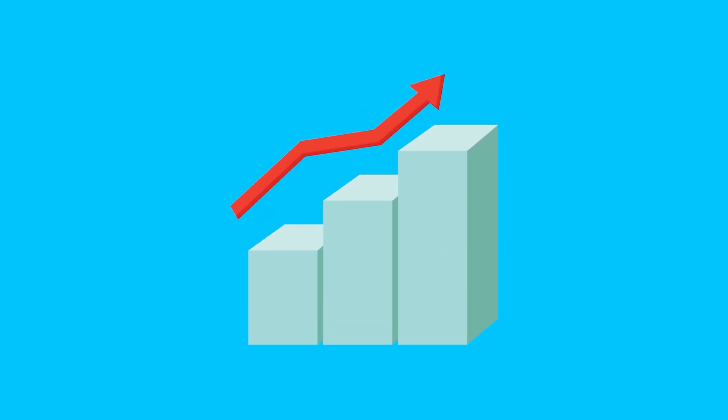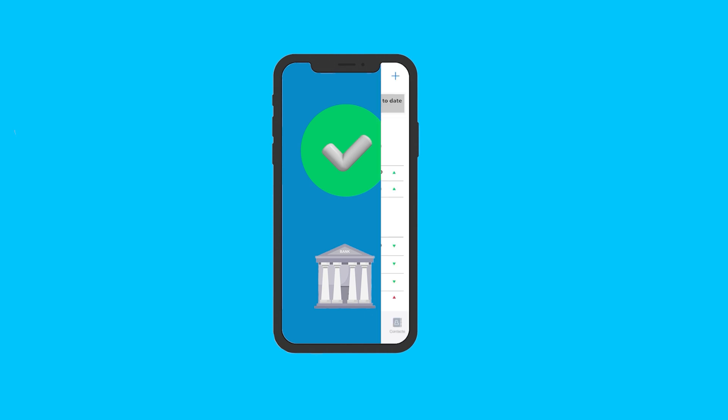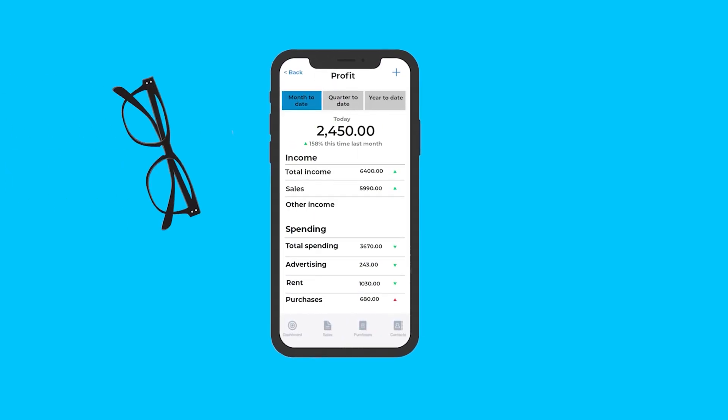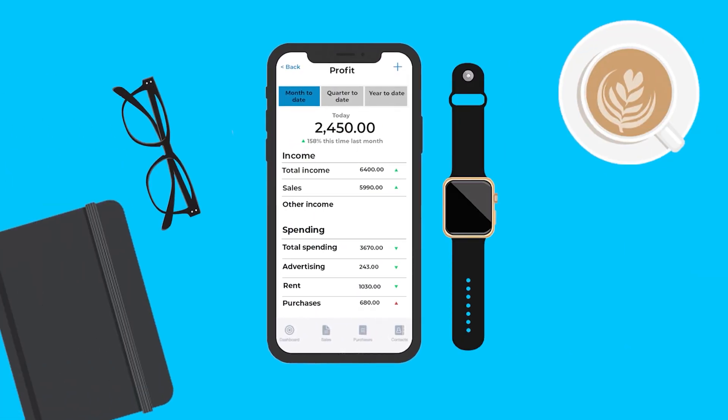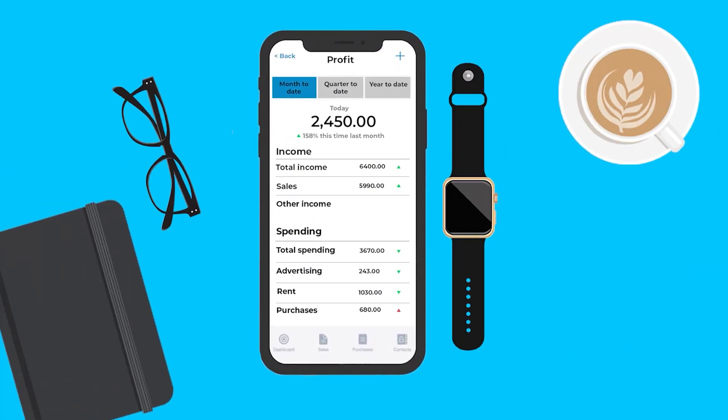Understanding your cash flow is as easy as connecting your bank account. With cash flow reports at your fingertips, you'll always know where your business stands.